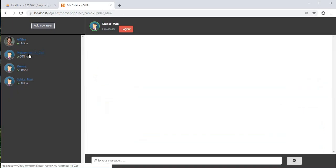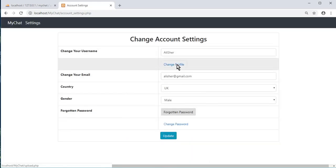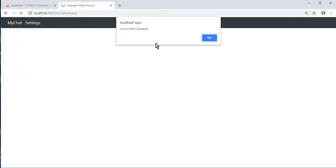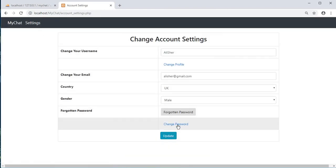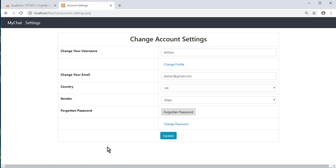Clicking on a user shows the conversation. We can change the profile image again — select another image, click update, and it shows 'Your profile updated' with the new profile. In the next tutorial we will work on the change password option. Thank you for watching — subscribe to Coding Cafe, press the bell icon, and comment any errors in the comment box.